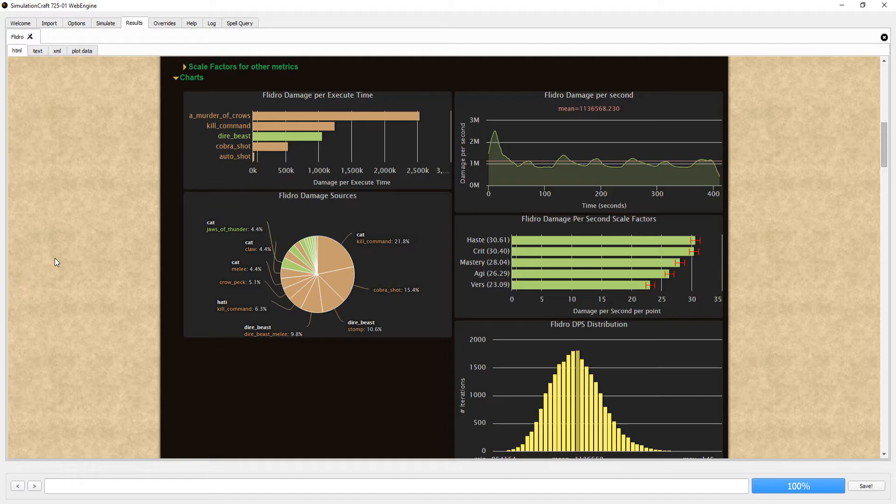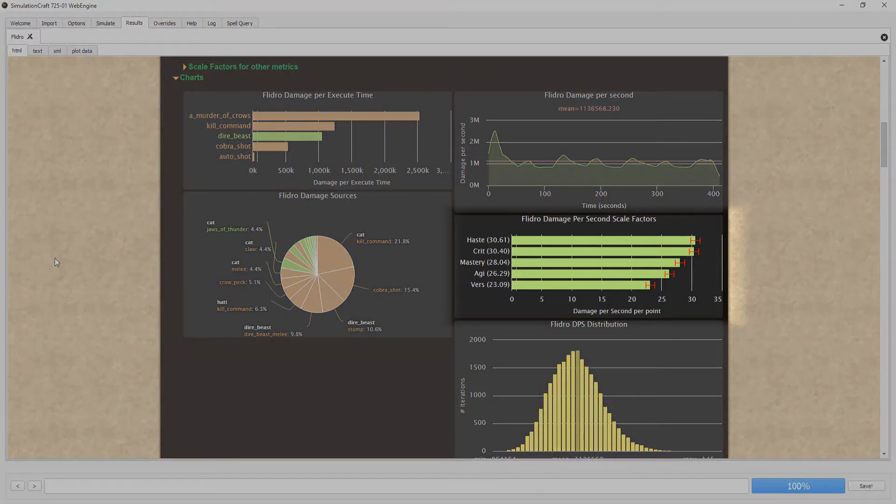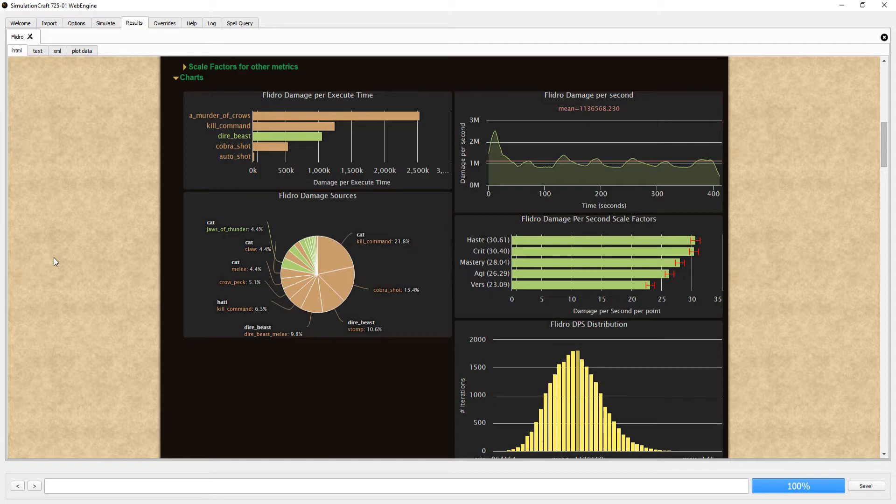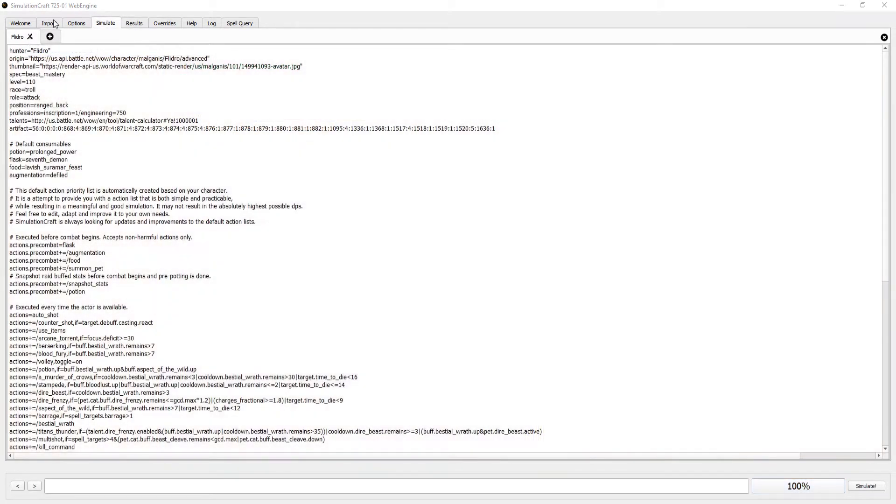Additionally, you'll find a chart of your stat weights just a little bit lower down. Historically SimCraft has had issues modeling haste, so take that with a grain of salt, just like all SimCraft results.